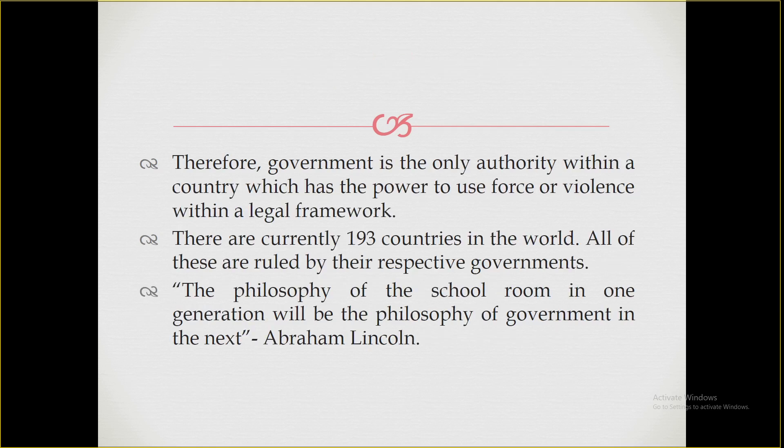The government is the only authority within a country which has the power to use force or violence within a legal framework. In civilized society, only the government has the power to use legal force. If a person disobeys the law, that person shall suffer certain punishment, which can in some cases be the denial of life. If a person kills another person, the government may enact laws saying your right to life will be infringed — and that infringement is done only by the government through the laws.